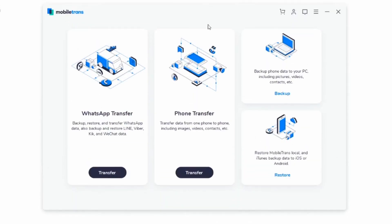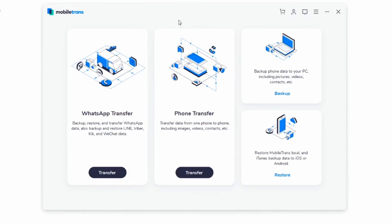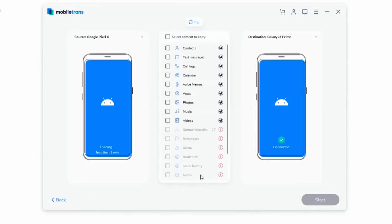Let's get started with method number one, which is going to revolve around using the MobileTrans software. We're going to be leaving links to MobileTrans down in the description, so make sure to download it to be able to follow along. The first thing we have to do is click on Phone Transfer, and then click on Transfer, and it's going to try to load up both of your devices.